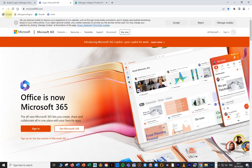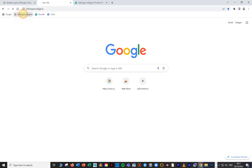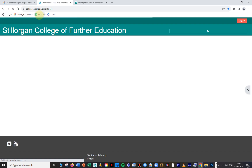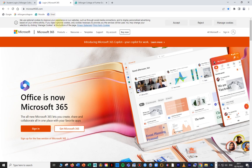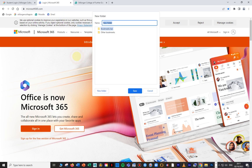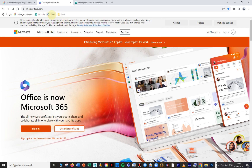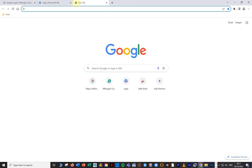At this stage I've got shortcuts for Google, Stilorgan College, Moodle, and Email. But I can do something even cooler — I can put them all into a folder and open them all at once. I right-click on the bookmarks bar, go to 'Add folder,' and call it whatever I want. Then I drag Email into it, drag Moodle in, drag Stilorgan College in, and drag Google in. Now I just have one folder.